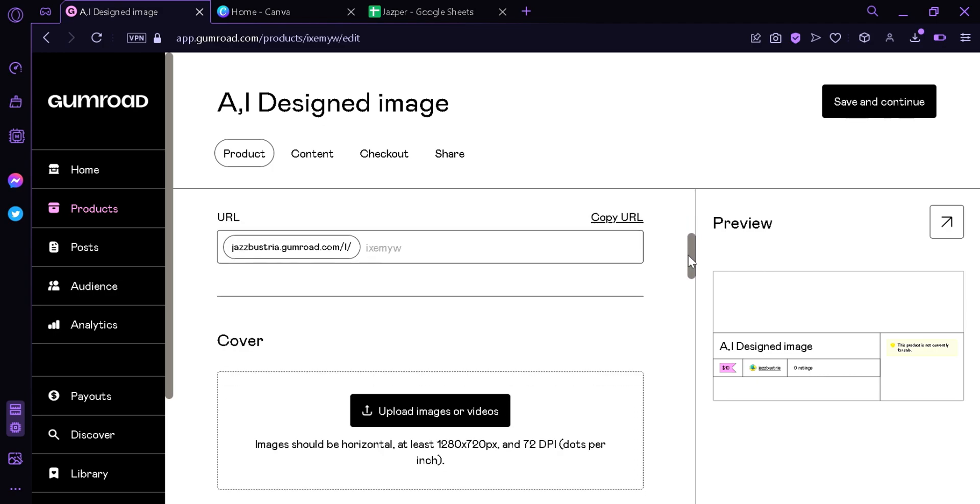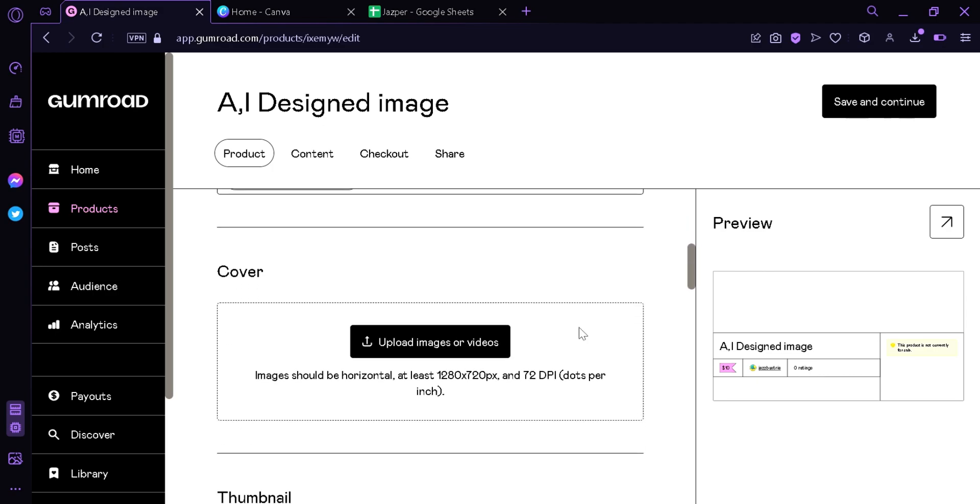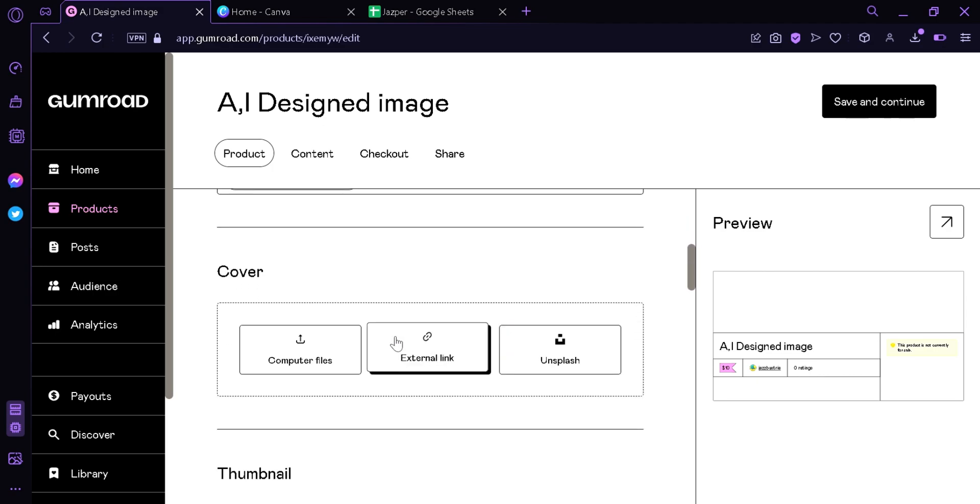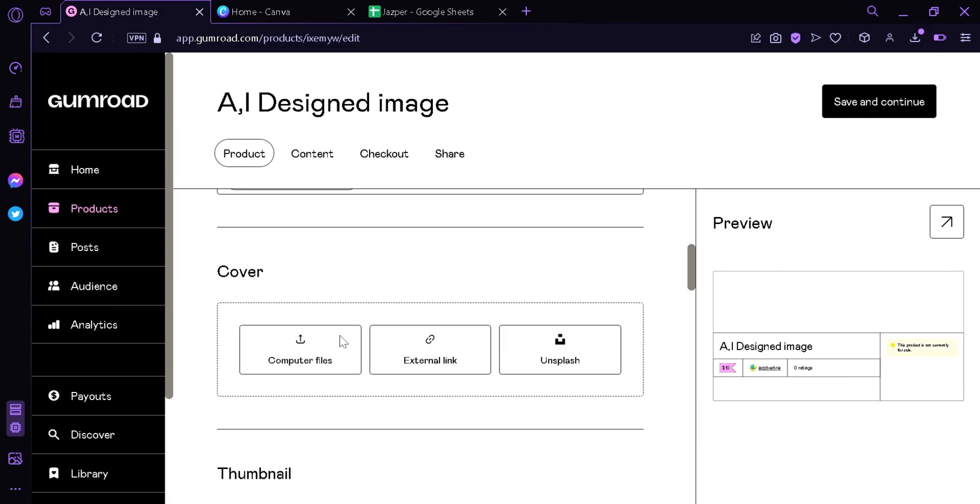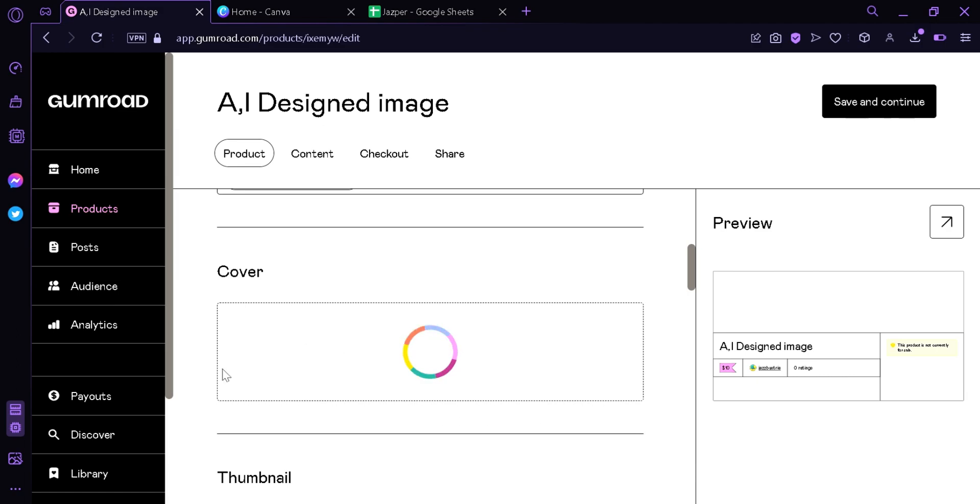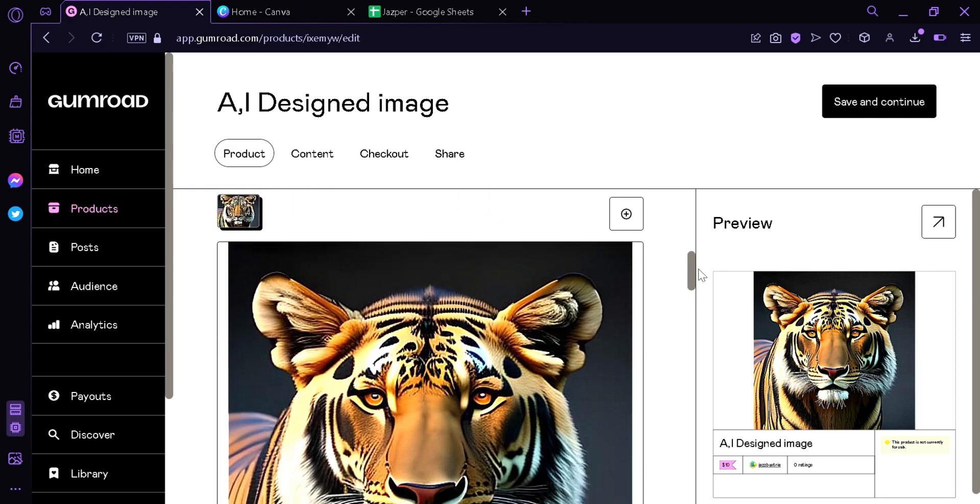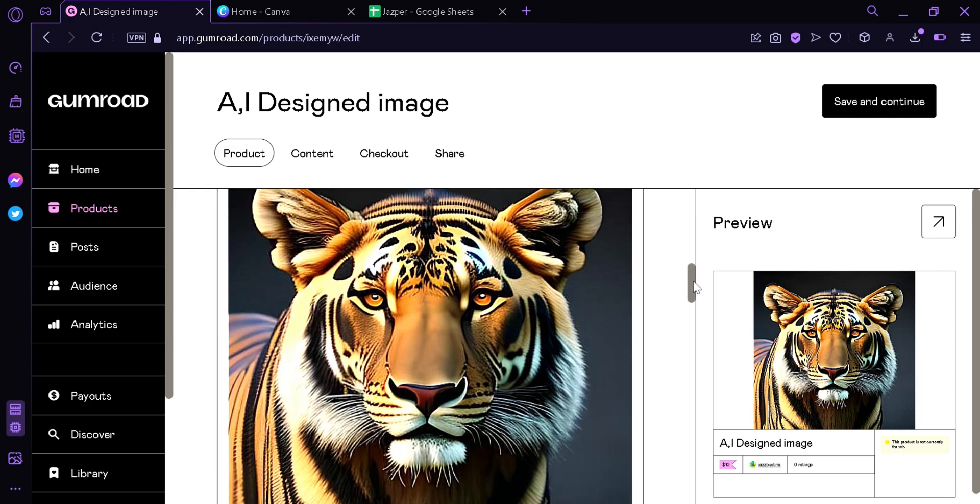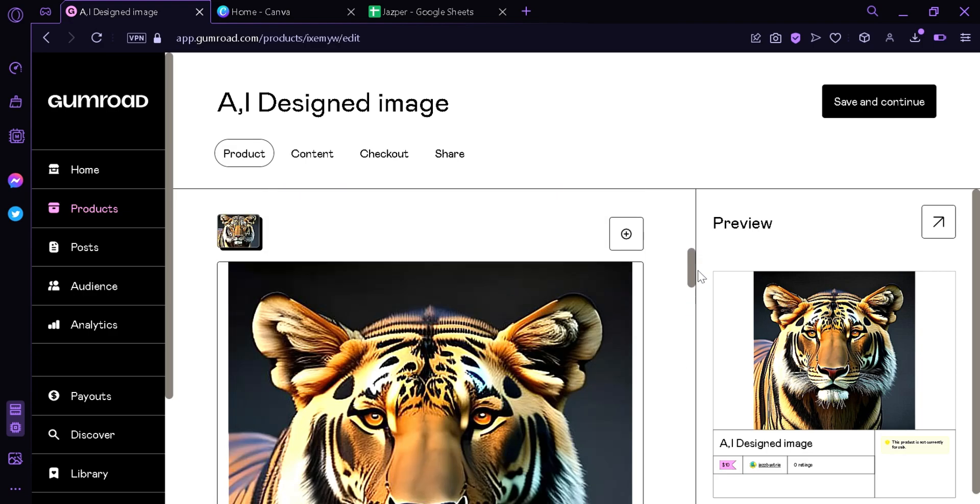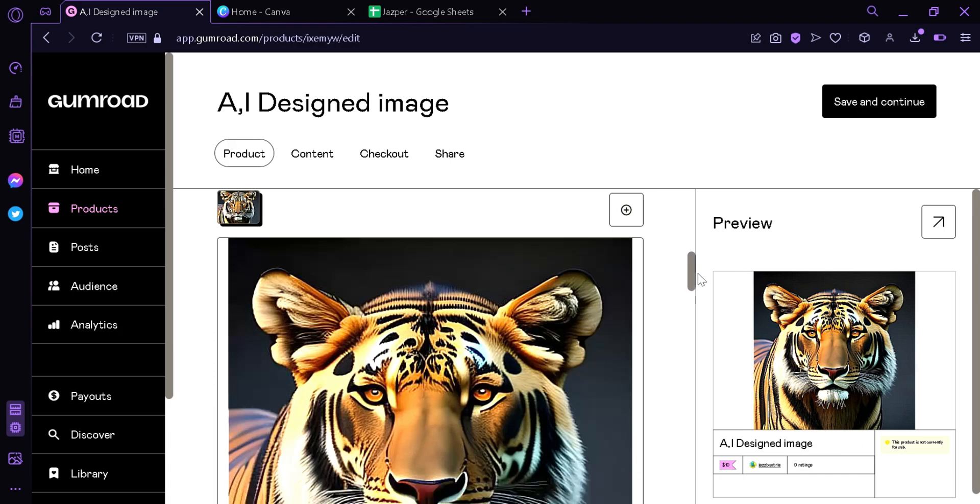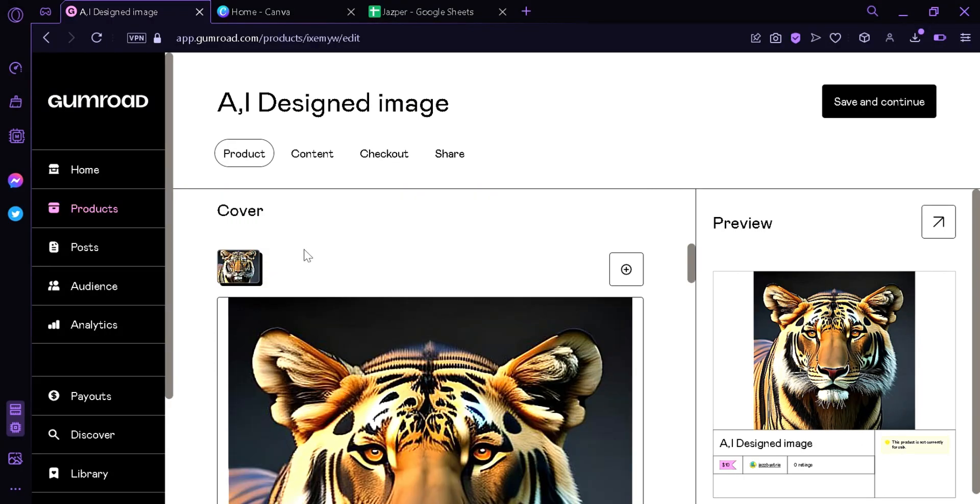Go here, click computer files, and then we're gonna upload our AI image. Now this is our AI generated image. Now I would recommend that you add a watermark for the cover, so now we're gonna cancel this for now.